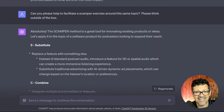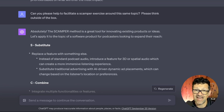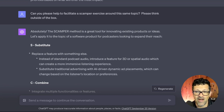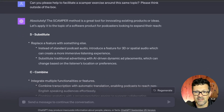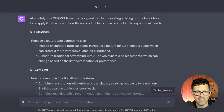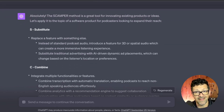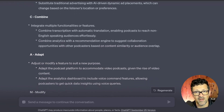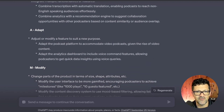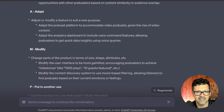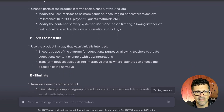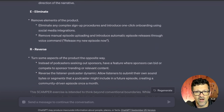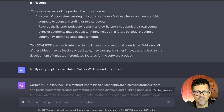"Can you please help facilitate a SCAMPER exercise around this same topic? Please think outside of the box." Sometimes urging it to be creative can be helpful. If you're using this through an API, you can dial up the temperature, which is the creativity these models use to generate their outputs. It comes up with some pretty interesting things: substitute, combine, adapt. This is all the SCAMPER method, which I learned about from ChatGPT — very helpful when brainstorming ideas for this channel and for my coaching clients. These are the two techniques recommended for this specific problem.